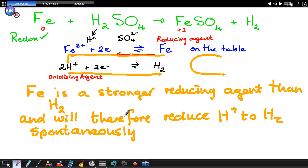In this video, we're trying to use the table of reduction potentials to identify the reducing agent and the oxidizing agent. We're also trying to identify whether the redox reaction, if it is one, will be spontaneous. So we start off with iron and sulfuric acid.